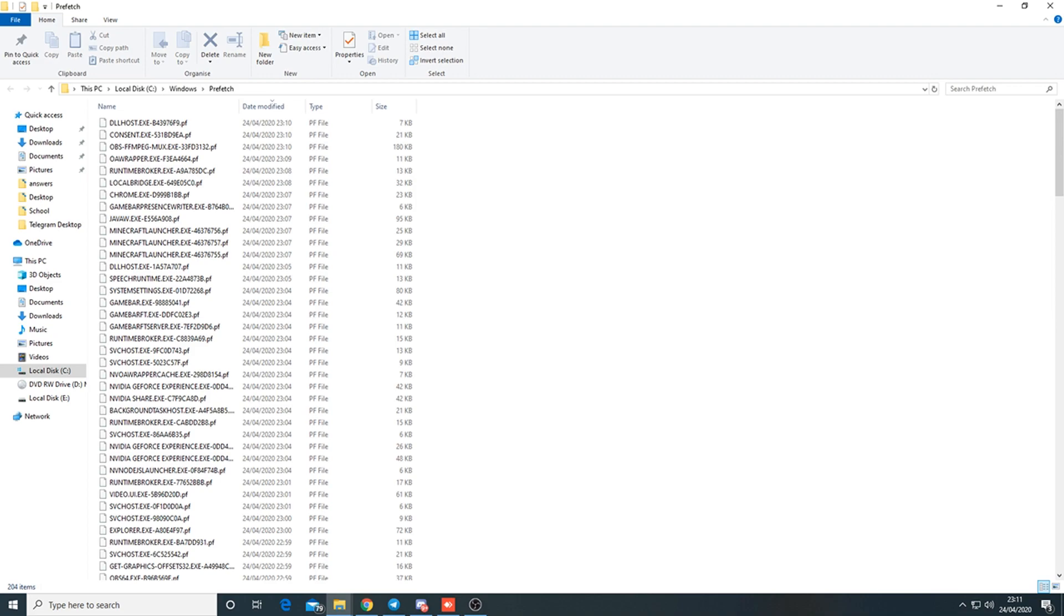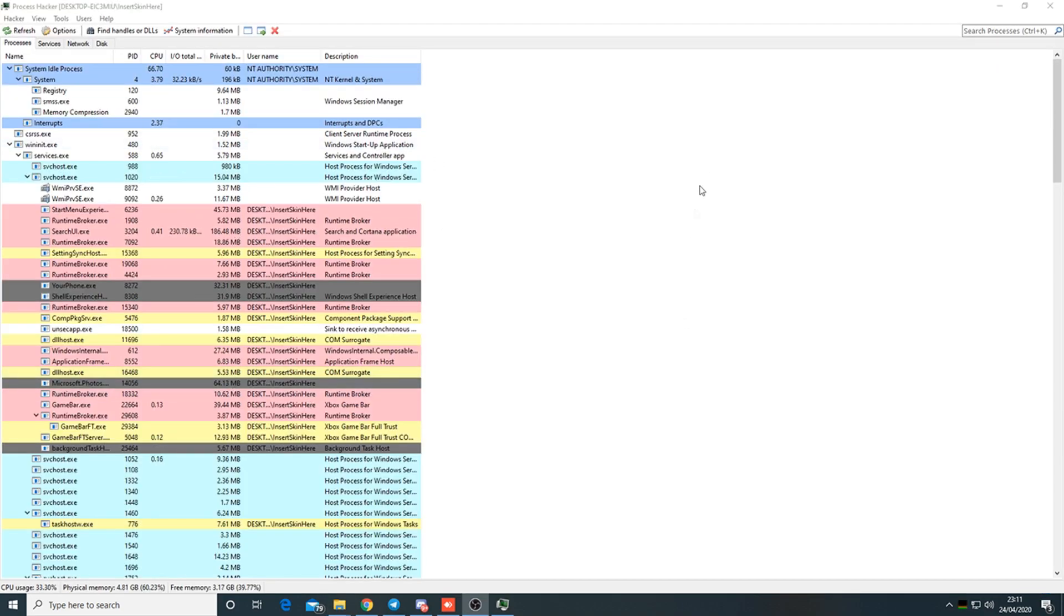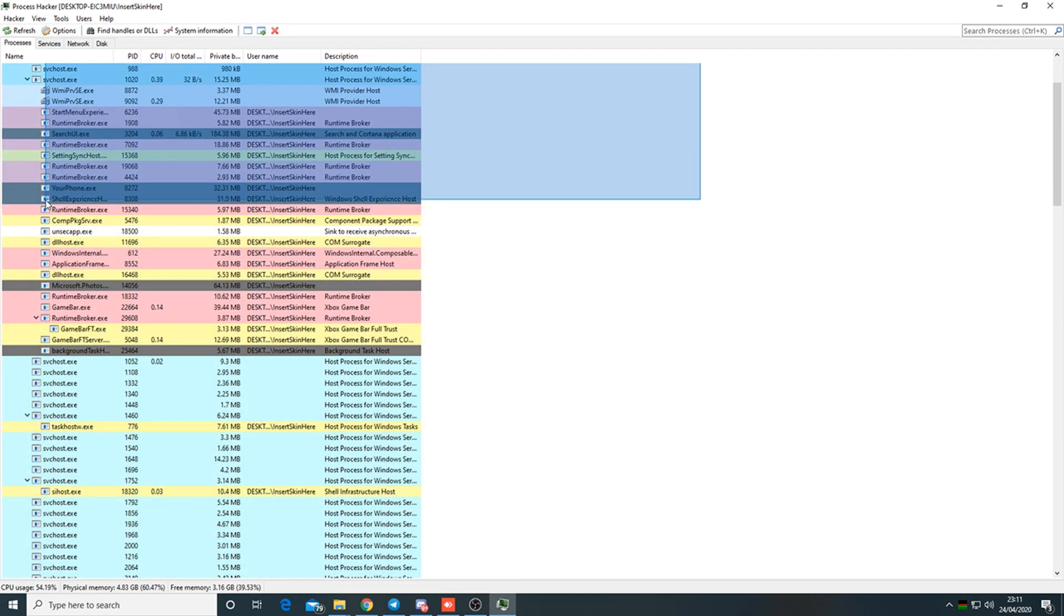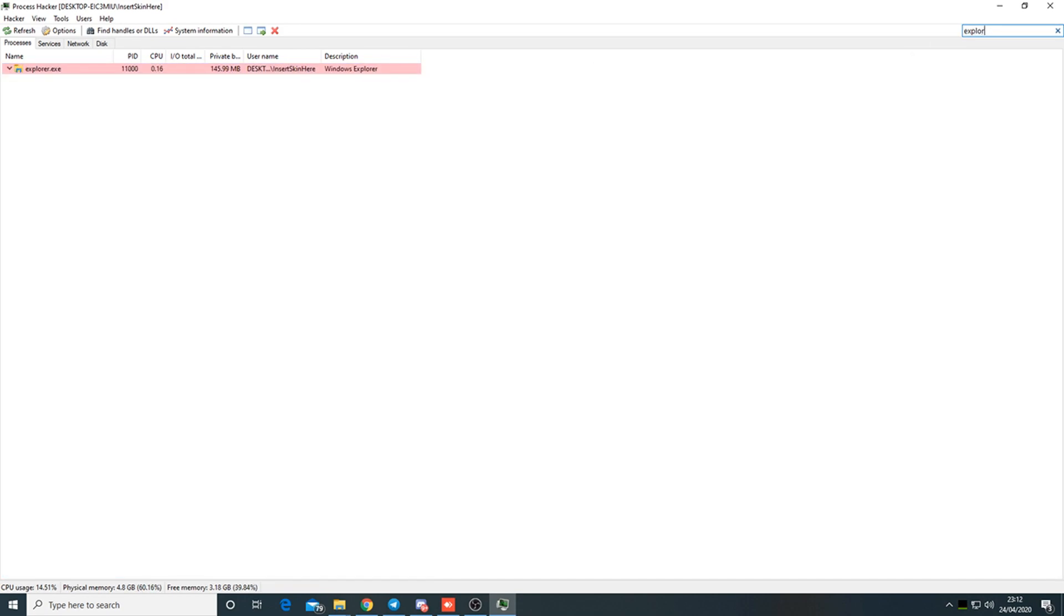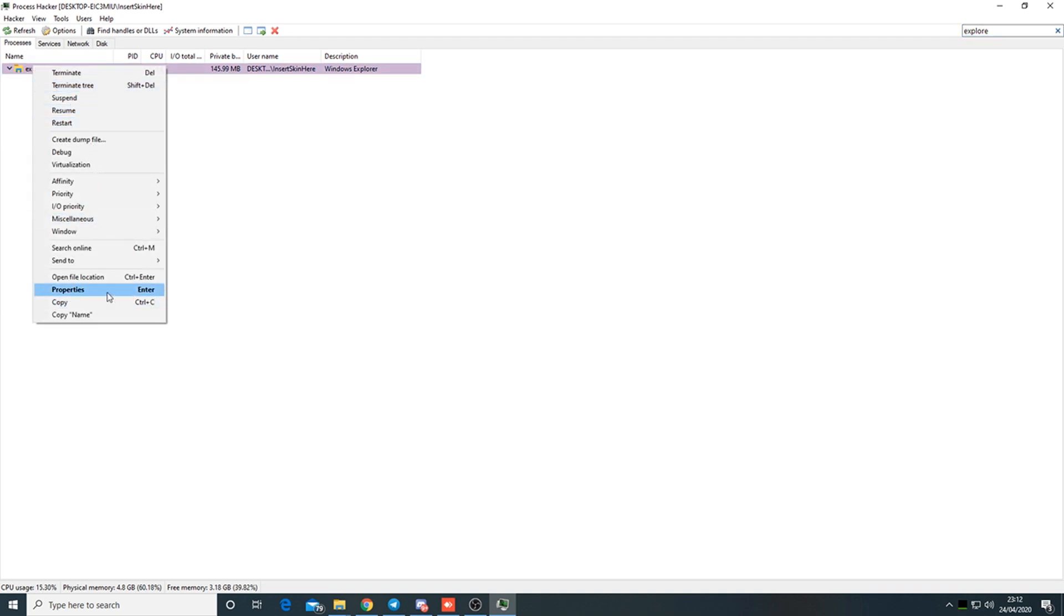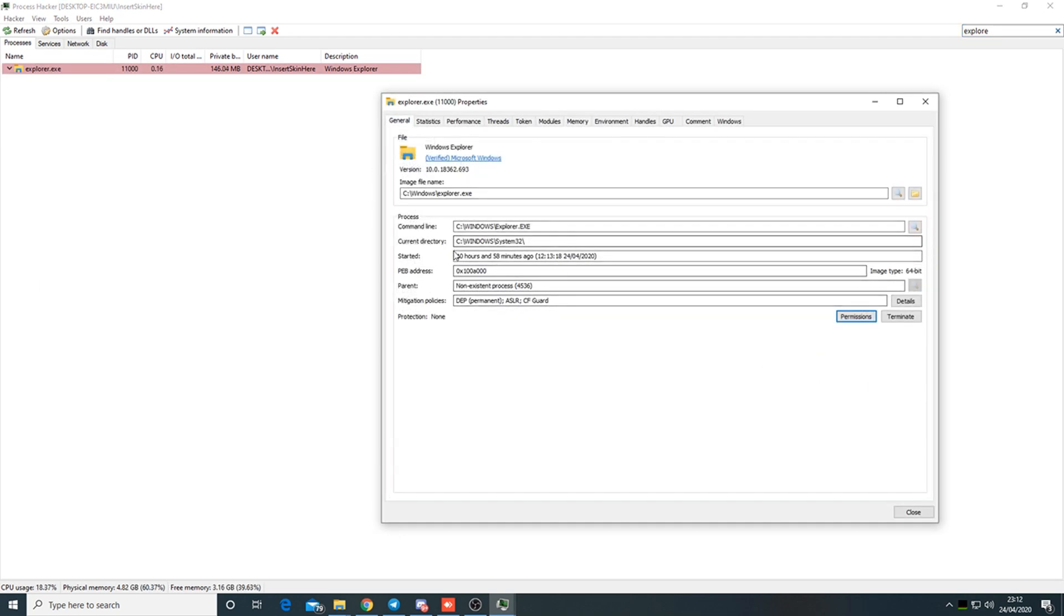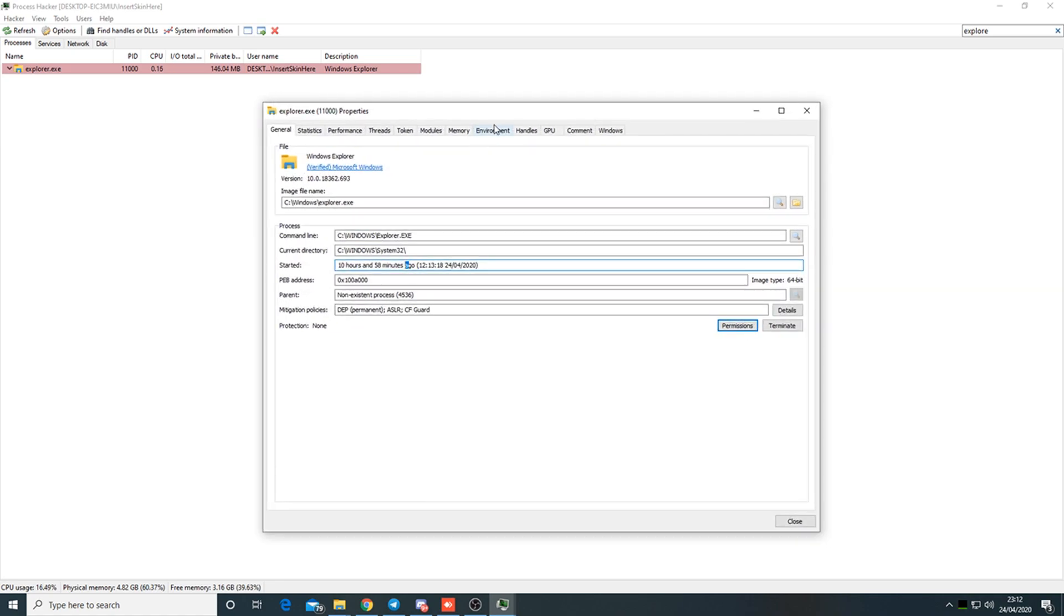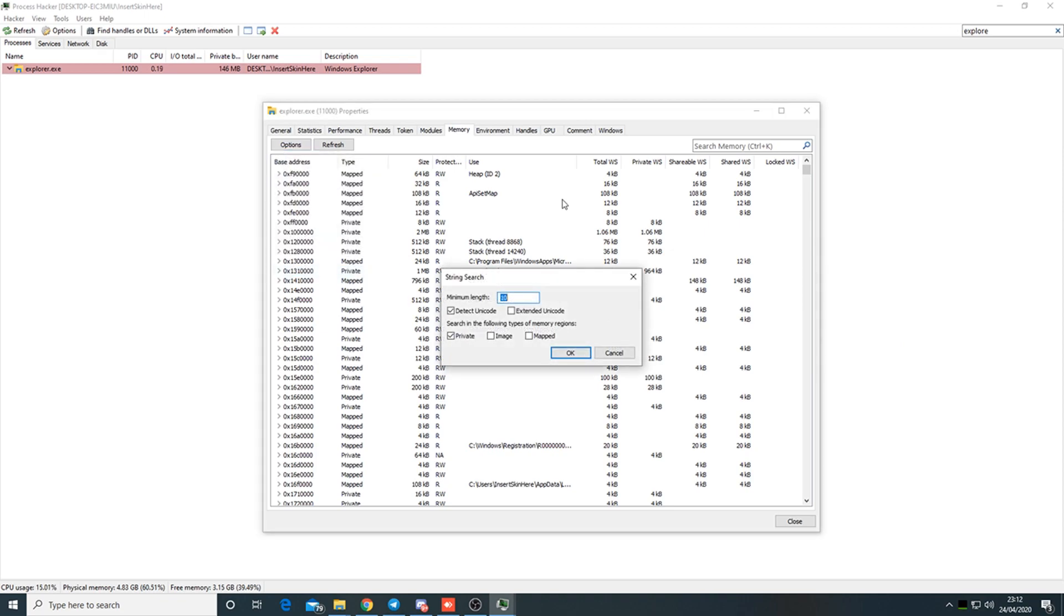The last step is Process Hacker. In Process Hacker, look up explorer, find explorer.exe, right-click, properties, go to general and make sure they haven't restarted it. If it says started close to the screen share time, you can ban for restarting explorer.